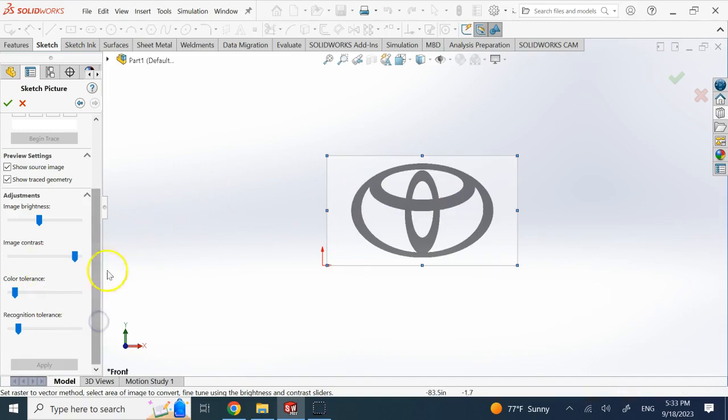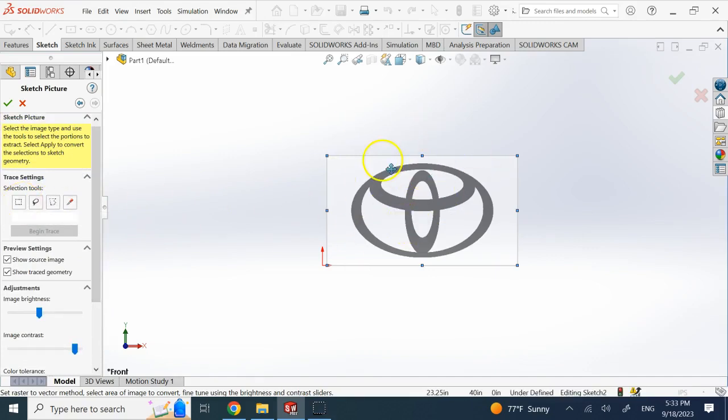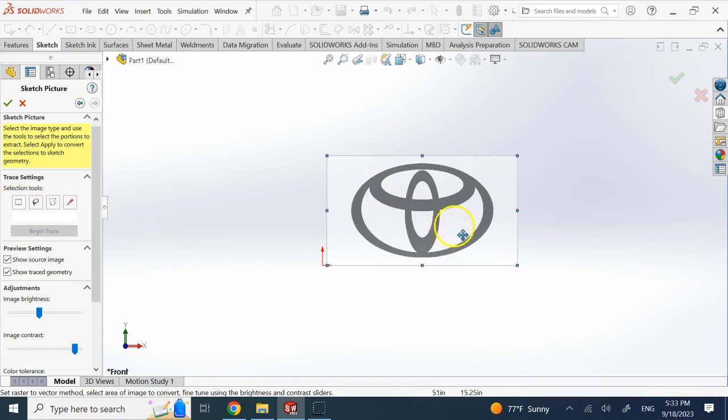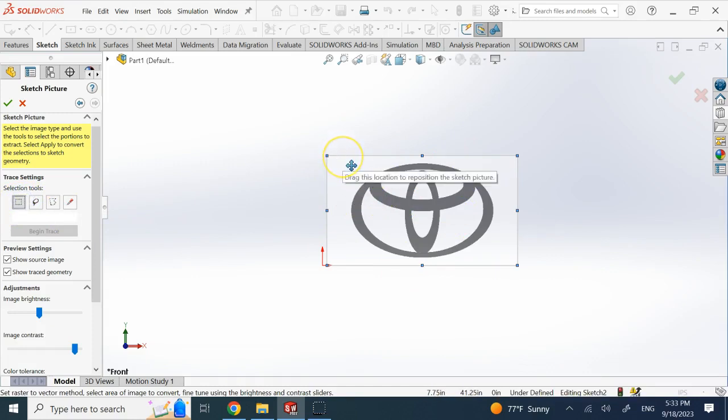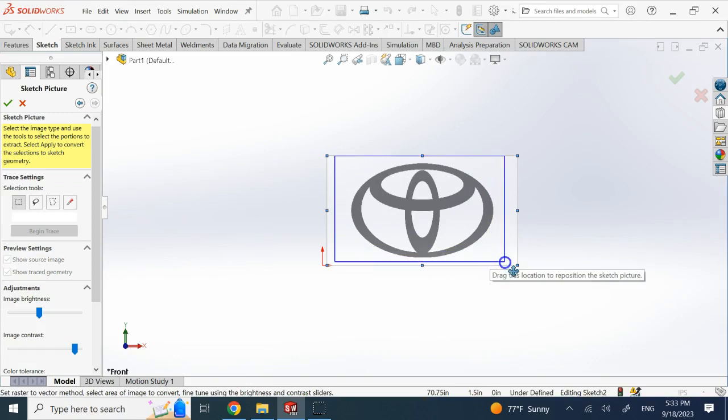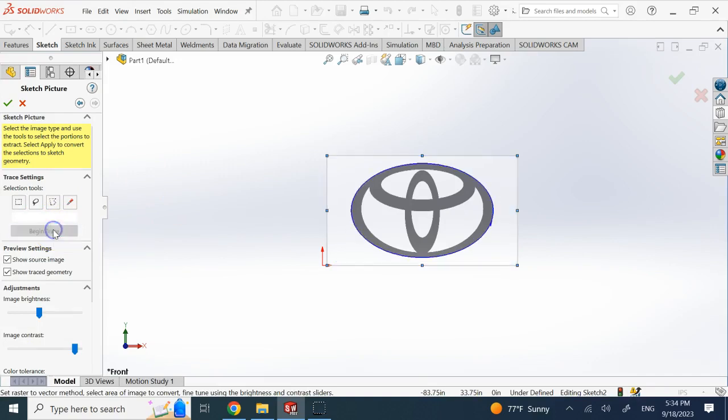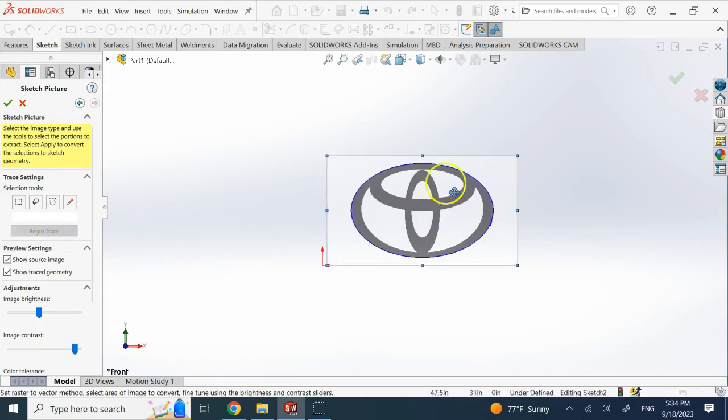Now here you can select which part of this image you want to be auto traced. If you don't want the whole thing you can just choose a part of it. Let's say I want this region to do the auto trace only in that region. Then it says begin the trace, so you say okay, now let's do the trace.